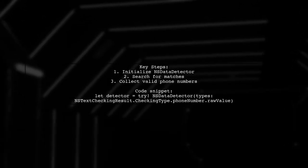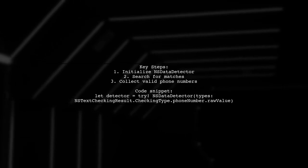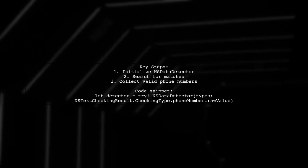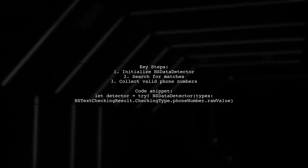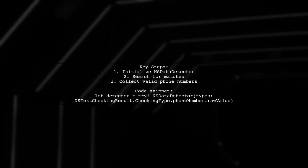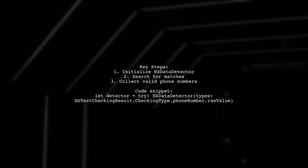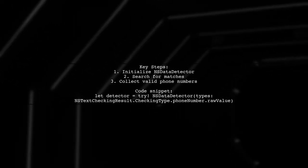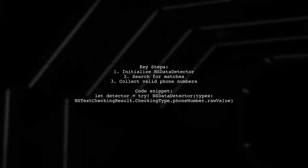The function initializes an NSDataDetector for phone numbers, searches the string for matches, and collects valid phone numbers into an array.